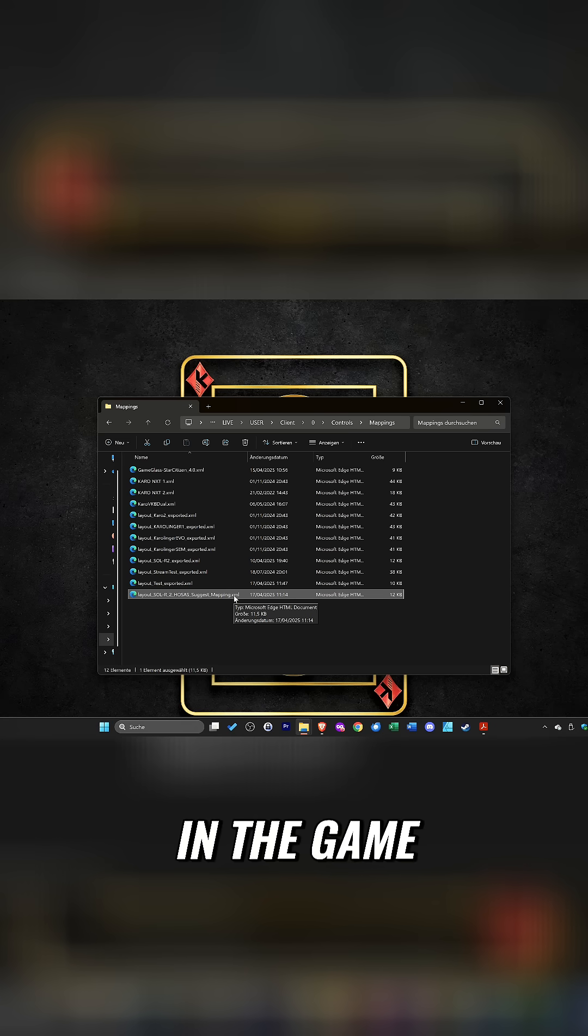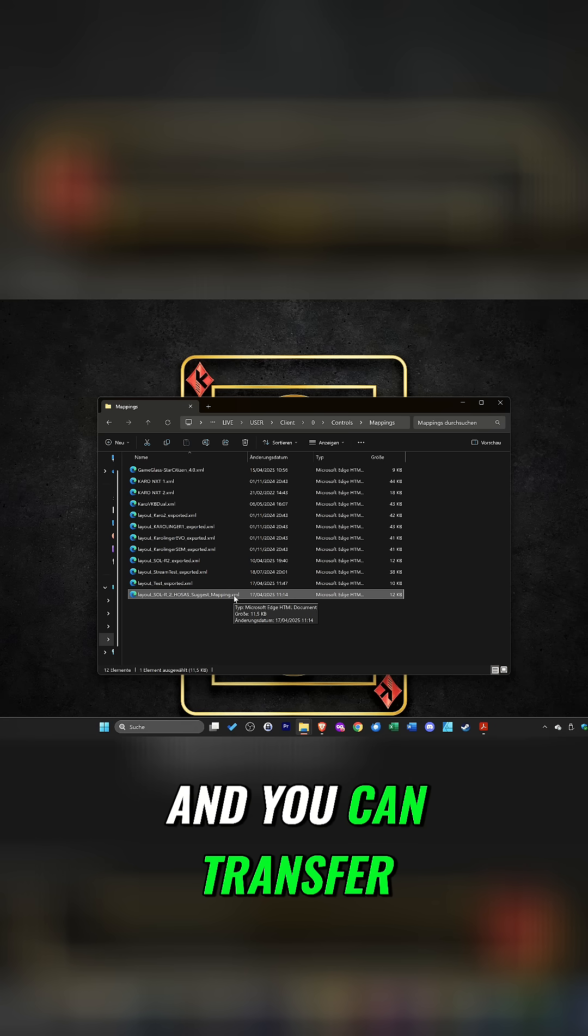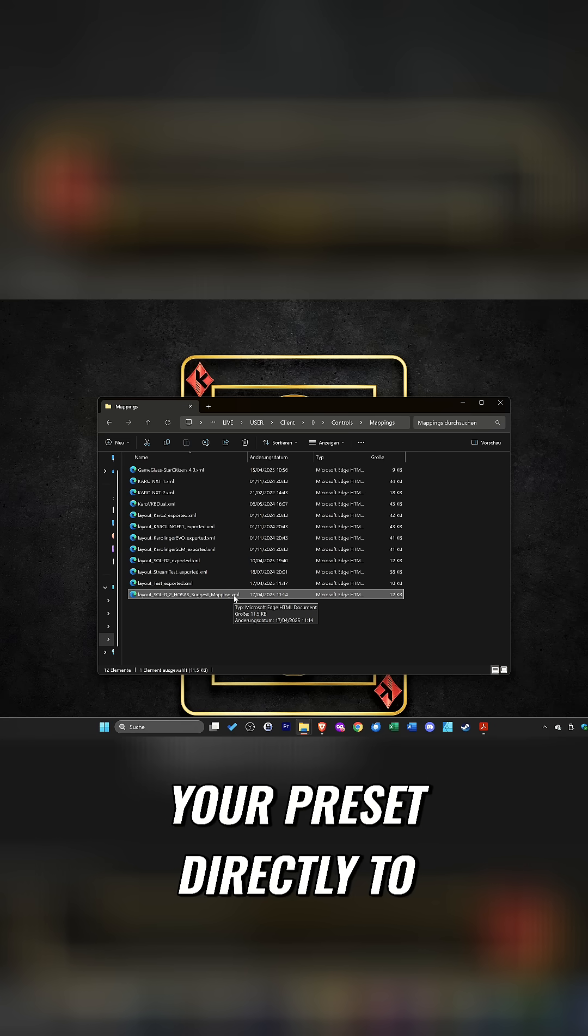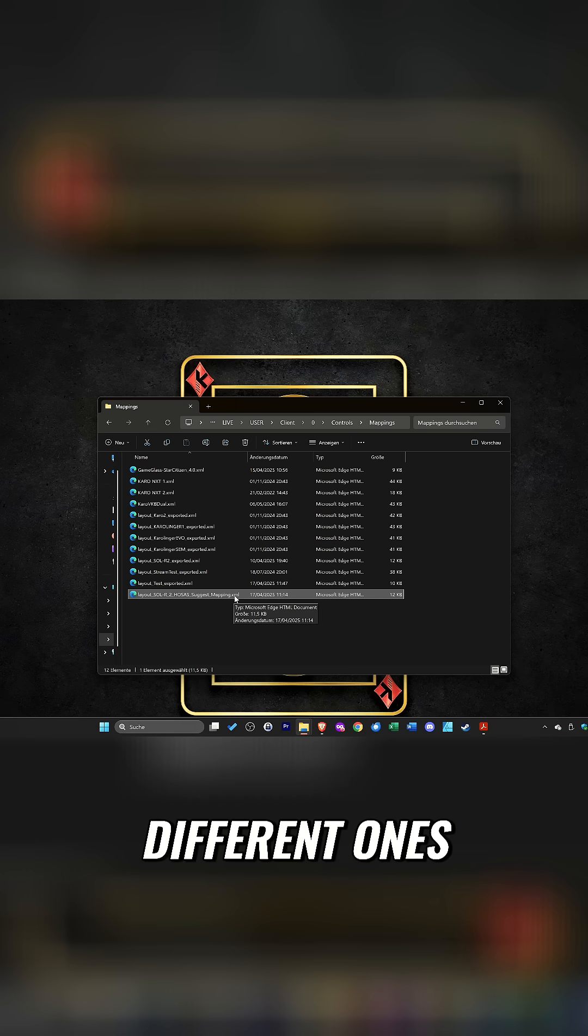In the game you will then find the option to select, and you can transfer your preset directly to the game and use different ones.